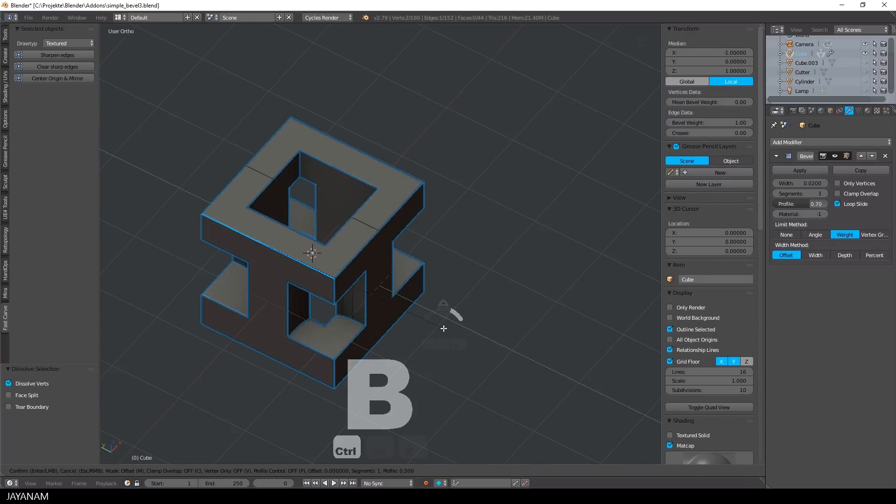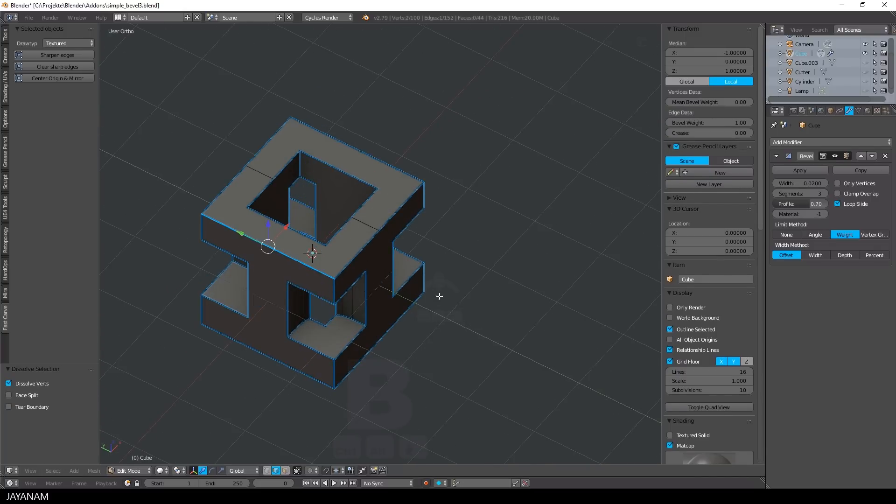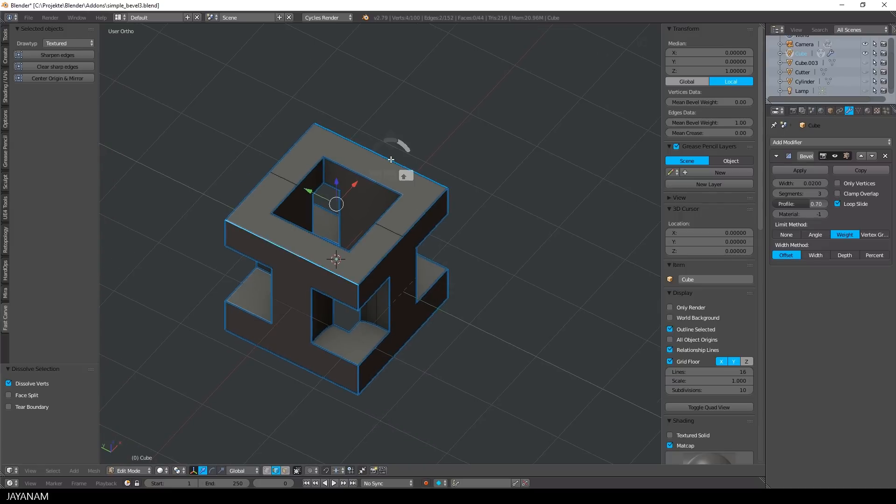This one here. And as you can see, this is a sharp edge. So this looks great, but if I want to have round bevels, I have to clear the sharp edges.